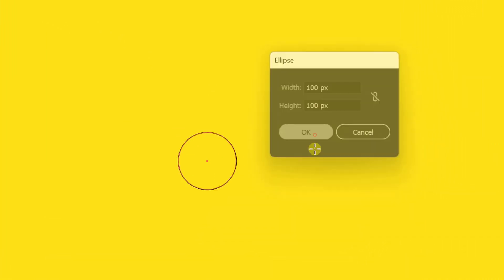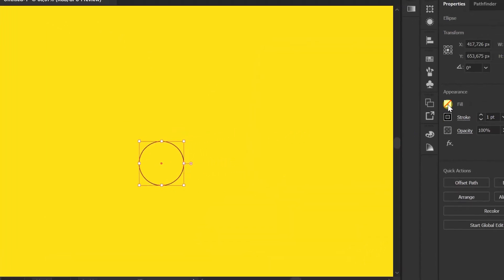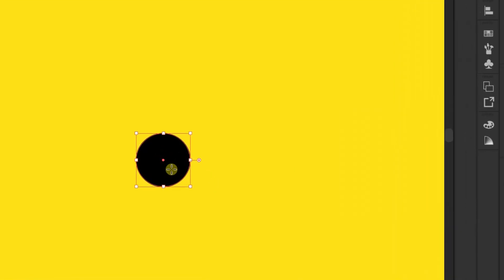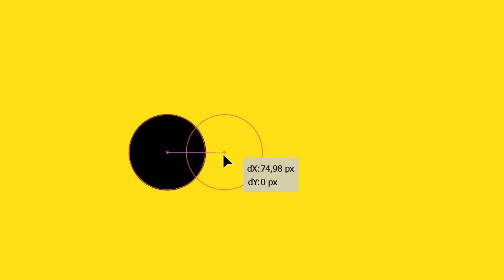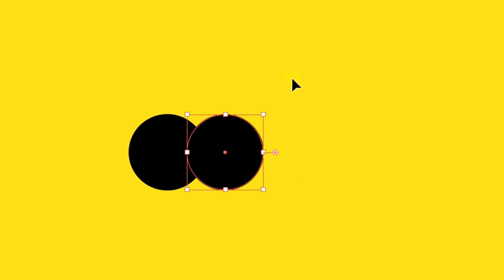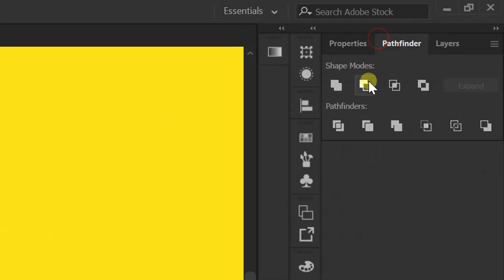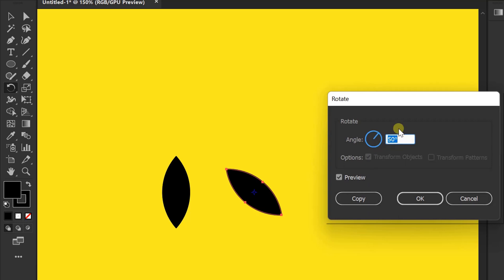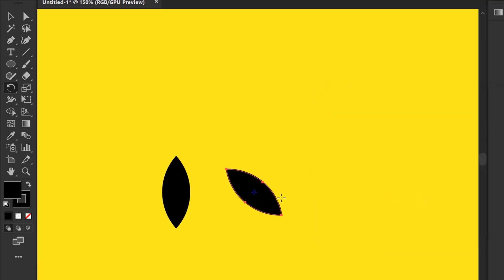First, make a paddy using a circle. Copy like this. Selection. Pathfinders. Select Intersect. Copy. Rotate 60 degrees. And reflect.